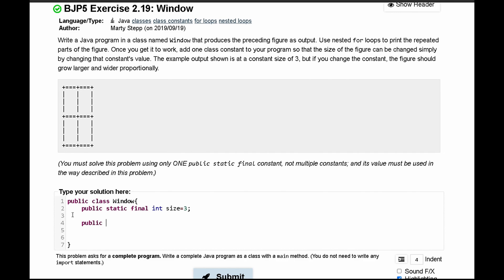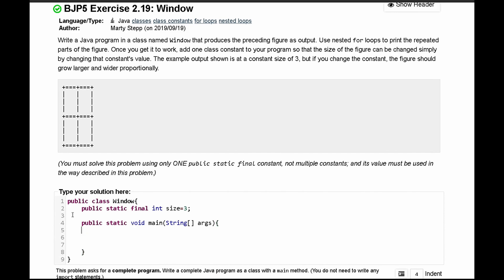Next we'll have a public static void main for our main method, which is going to run everything. This is just the syntax for our main method, and in here we have a couple of different things that we need to deal with.